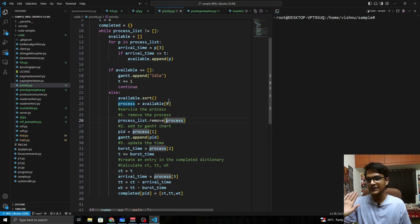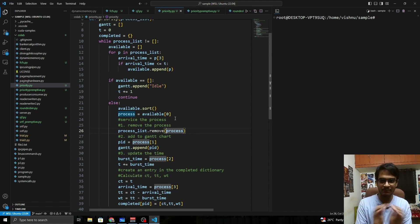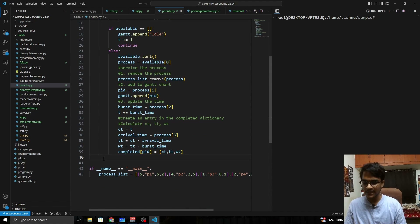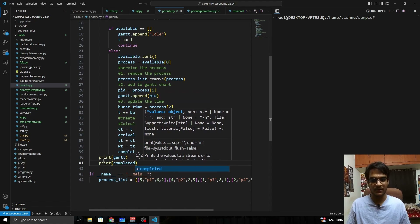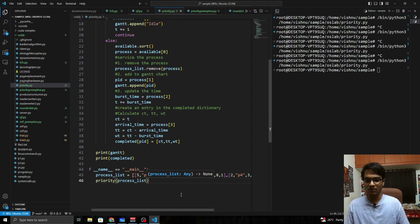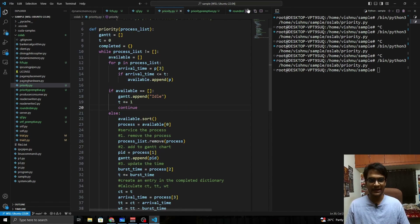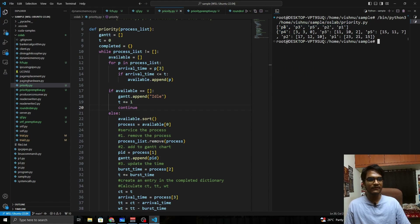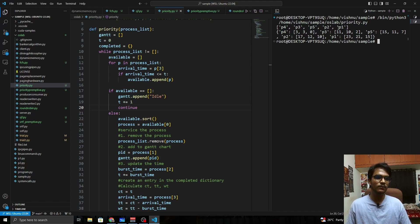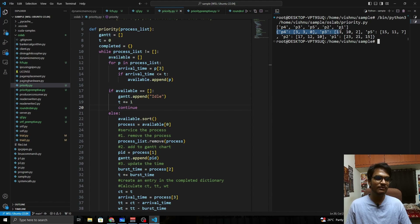Once the process is removed, the algorithm moves to the next state. When the process list is empty, we exit the loop. We then display the Gantt chart and print the completed dictionary. Calling the priority function with the process list and running it, we can see the output: P4, P3, P5, P2, P1 — which matches our manual Gantt chart.